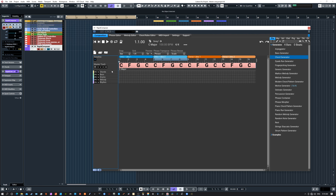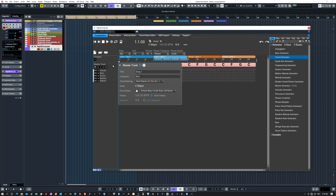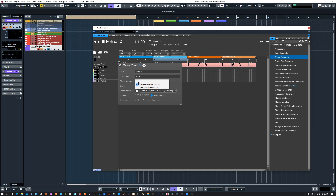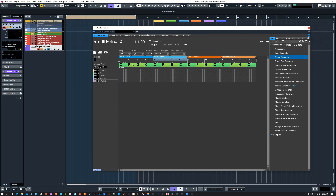A couple more things about the chord track. You can tuck it up if you're running out of space, or make it bigger for easier viewing. If you right-click on it, it's initially set to Universal — but I have mine set to Note Names. More interestingly, you can go to the hamburger button and change it from Tonality to Distance from Tonal Center. That gives you a color coding that helps you stick to your tonal center, so you can see which chords don't match your major scale.